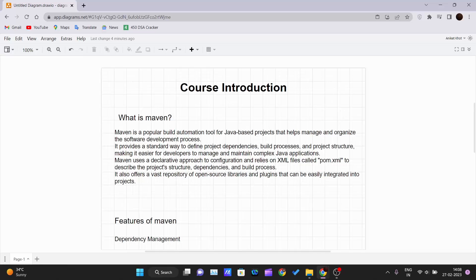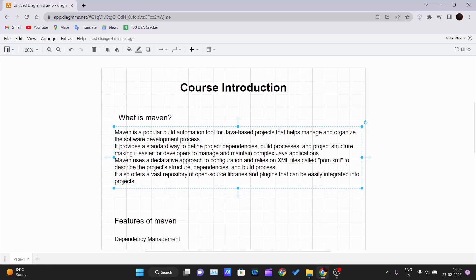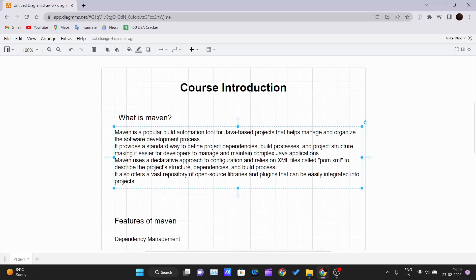First thing first, you would ask me what is Maven and why learn it. Maven is a popular build automation tool for Java-based projects that helps manage and organize the software development process. In the software development process, there is a lot being covered in making of the software.